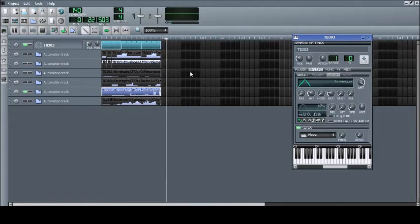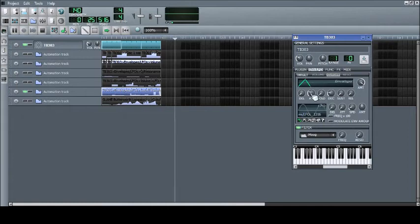As you can see, I've dragged the attack control to the automation track and altered it once again using discrete progression.